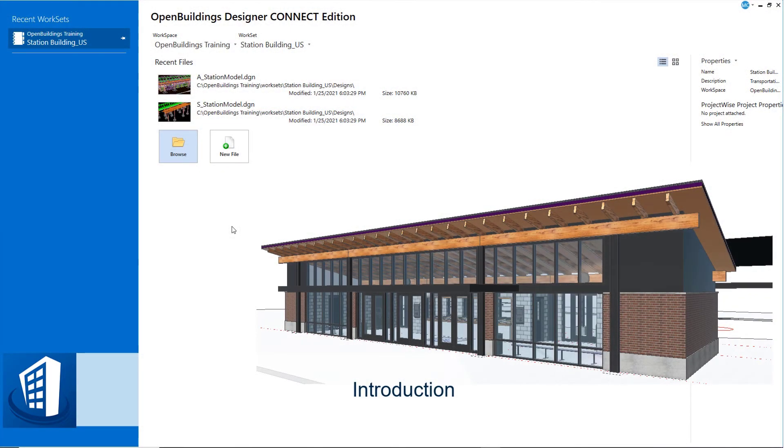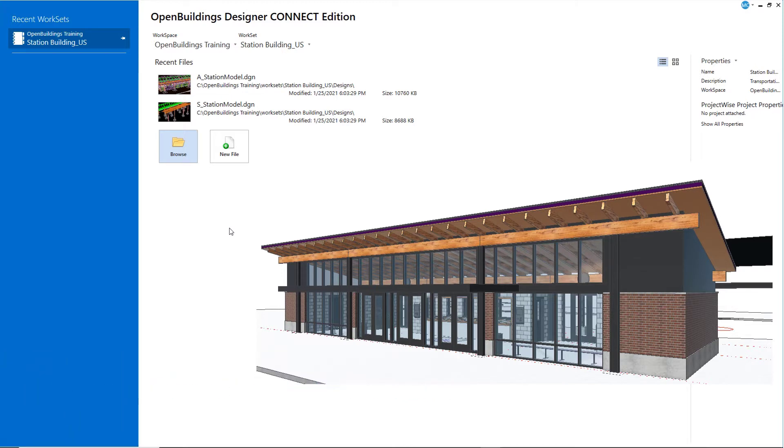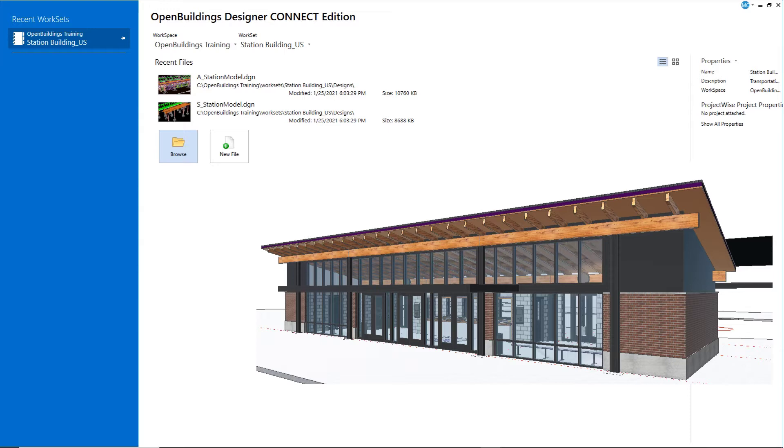Throughout this course, you have learned a number of basic modeling tools and techniques to model standard architectural and structural elements. You have built a simple model of a simple building. Of course, designs are not always standard or simple. In fact, they are often not standard at all.